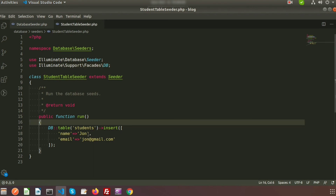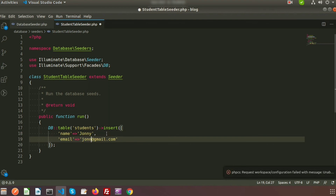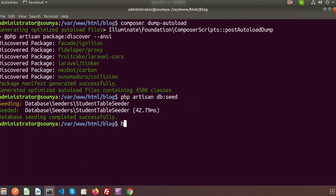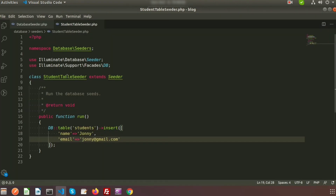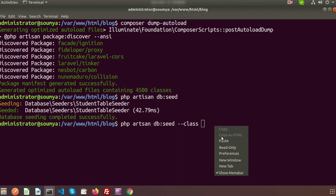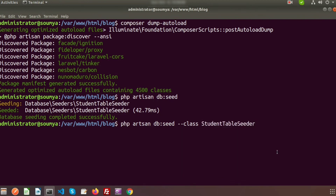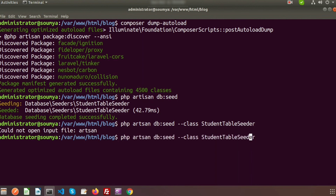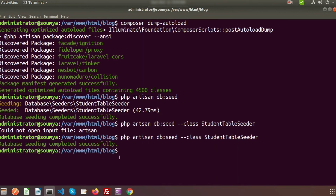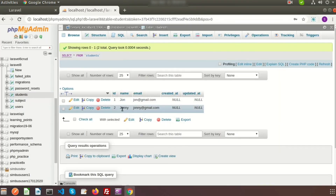Let's modify the record — I'm providing the name 'Johnny' and email 'johnny@gmail.com'. To run a specific seeder directly, we use: php artisan db:seed --class=StudentTableSeeder. Running this command calls the StudentTableSeeder directly. We can see database seeding completed successfully, and checking the table we can see 'Johnny' and 'johnny@gmail.com'. That's all about Laravel seeding.